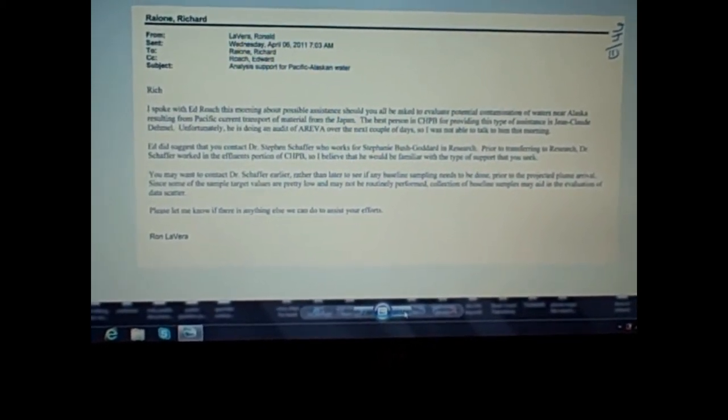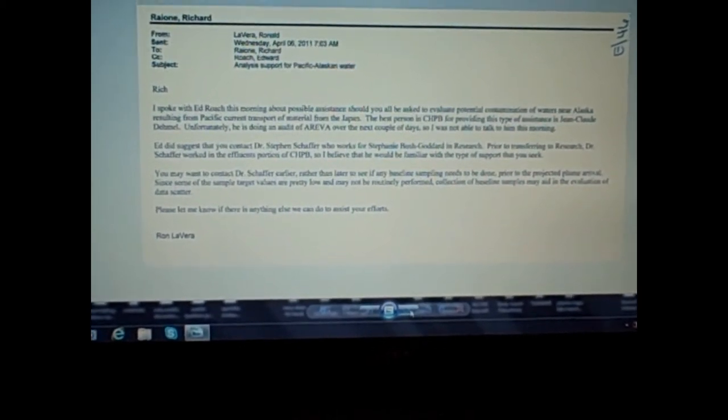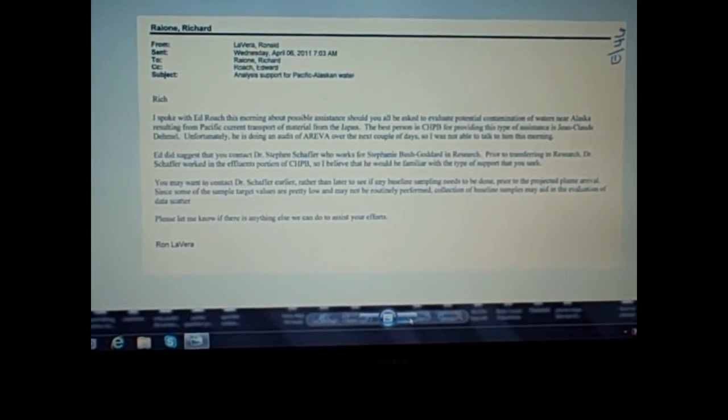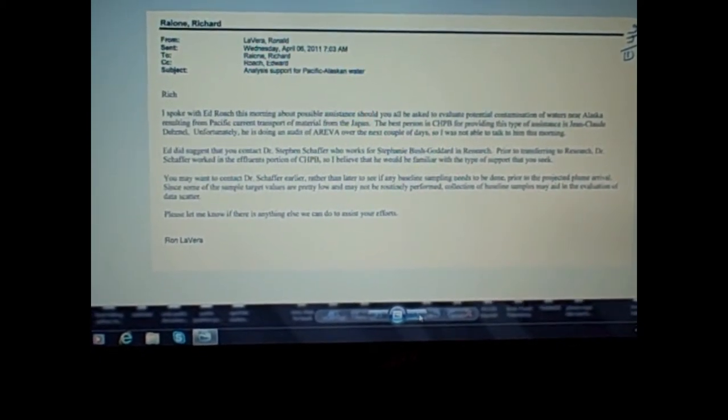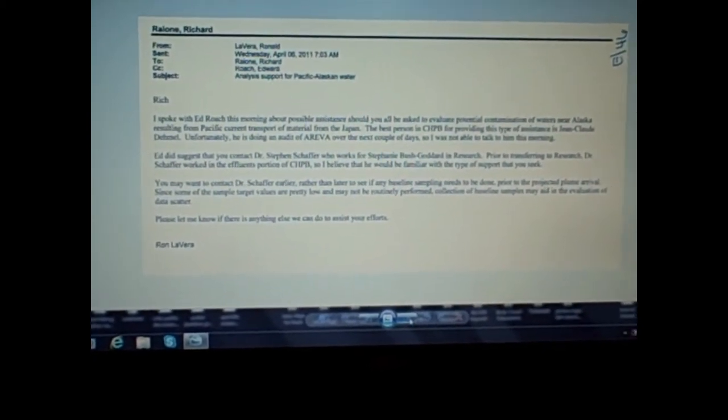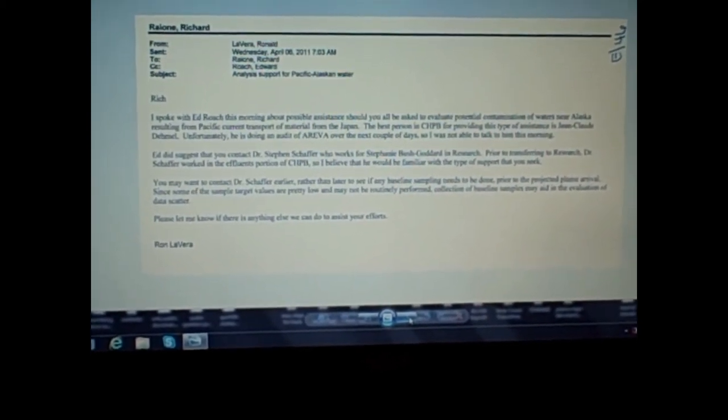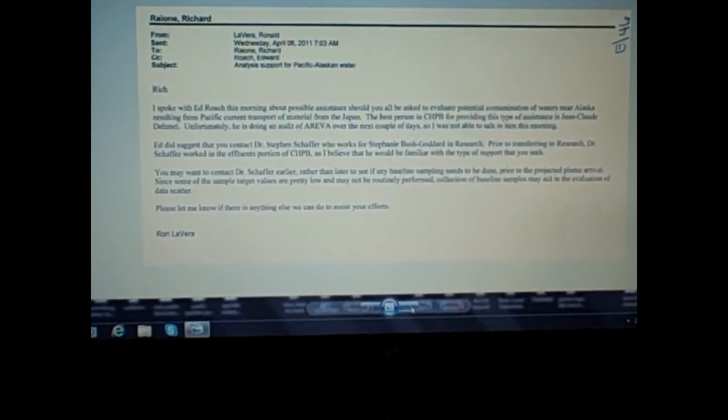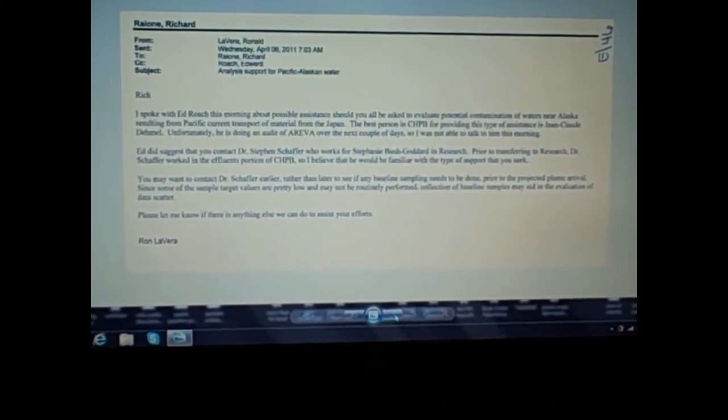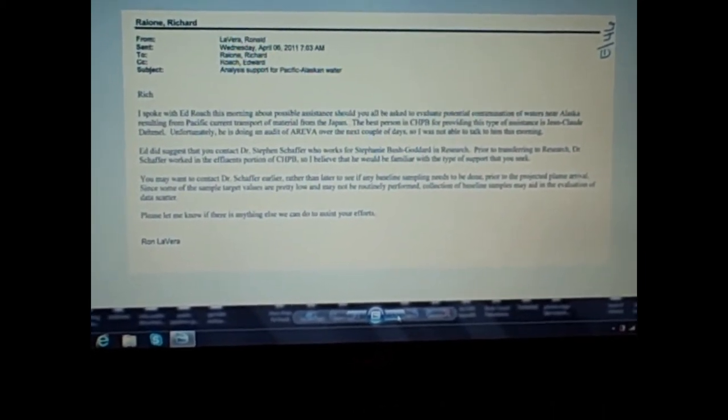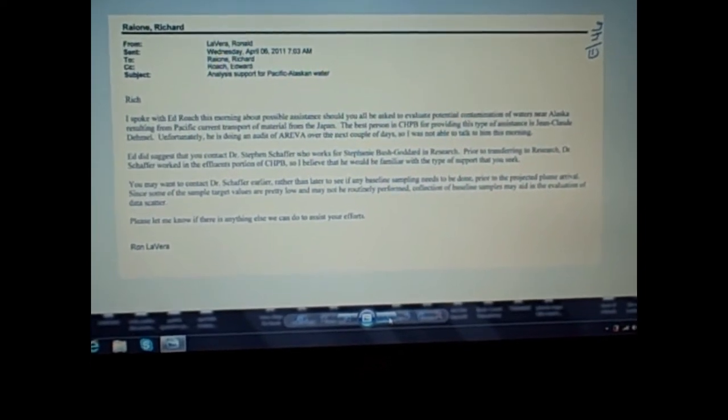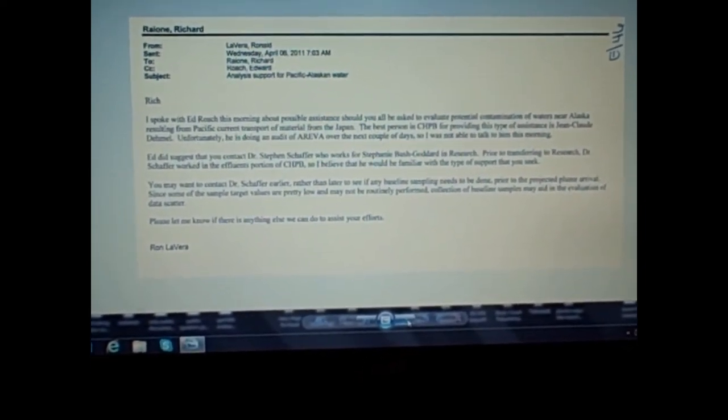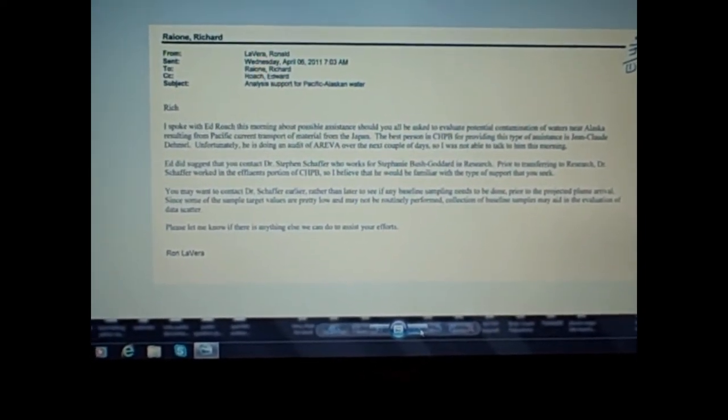And then he even says something about the arrival of the plume. They're expecting when it's going to reach, projected plume arrival. So they know all about it. They knew all about it in March and April, and that's the point of the Pacific Rim video and a couple of these smaller videos I've been doing recently, just to bolster the case and concrete the evidence that they knew this all along.